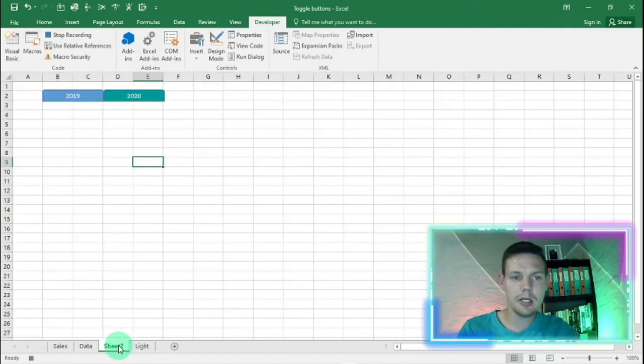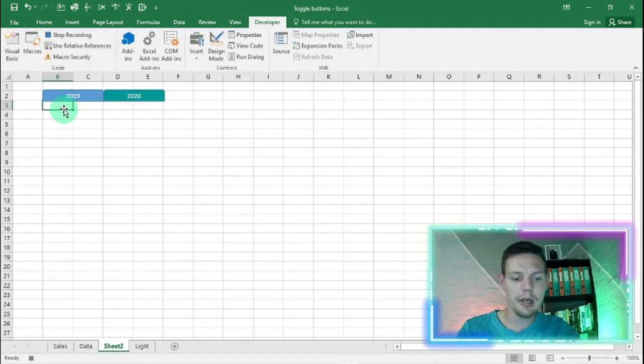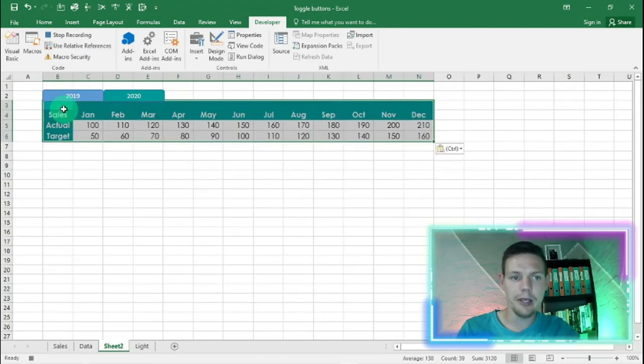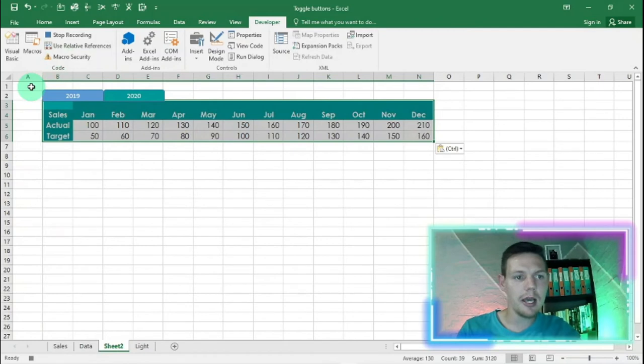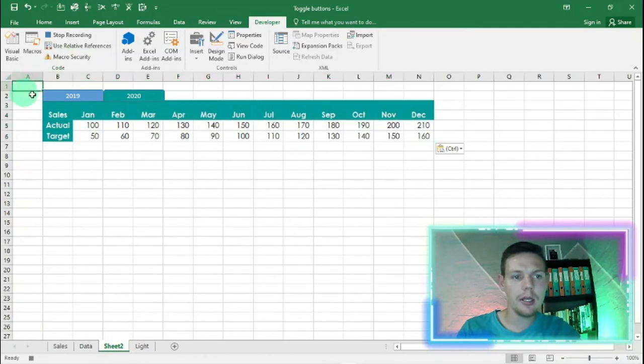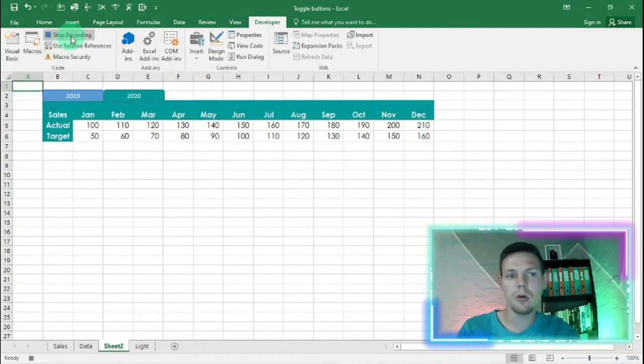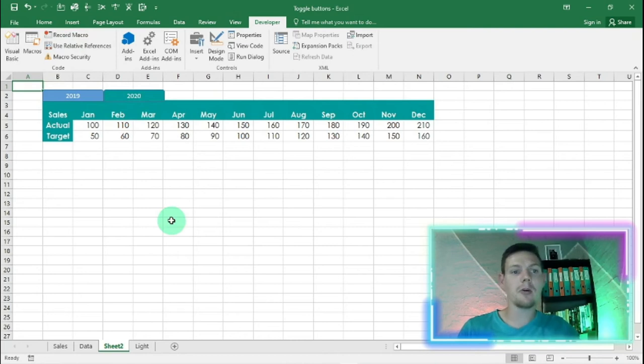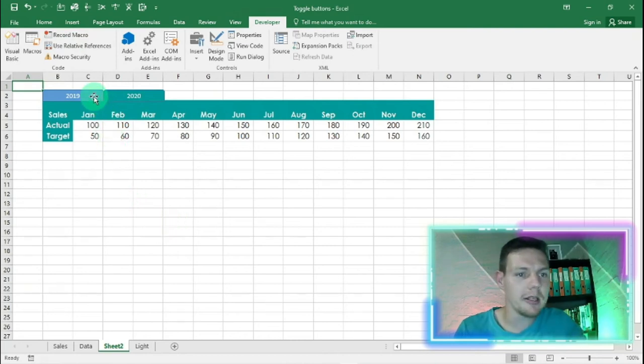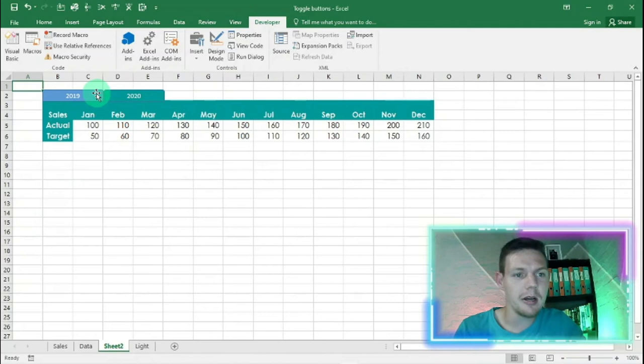We're going to hit ctrl C, go back to our sheet here, click on B3, and say ctrl V. We're going to choose A1 so it clicks out of the copy, and we're going to stop recording the macro. Done, we've recorded that macro.